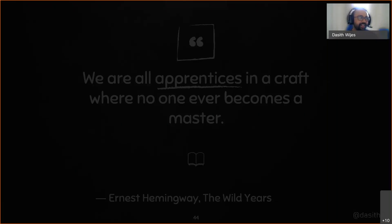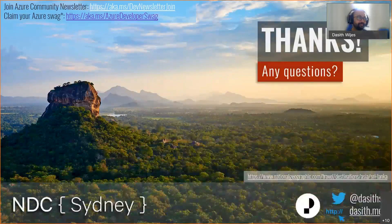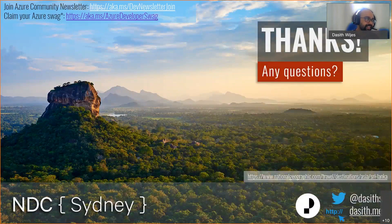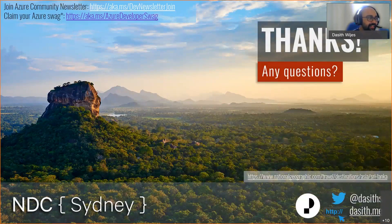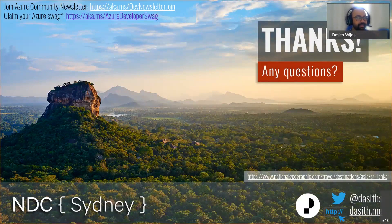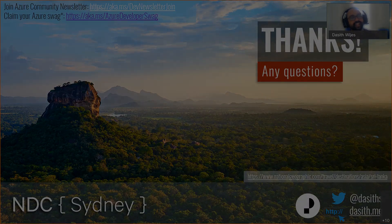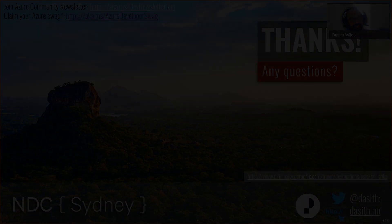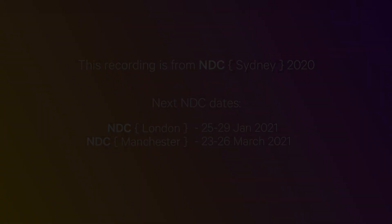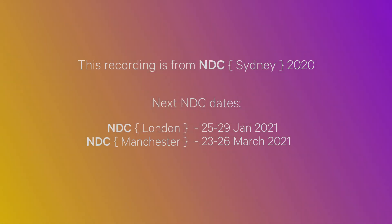Thank you. Like the other speakers, I've got an Azure swag giveaway as well. I'll share my code on Twitter along with the slide deck in a few minutes.